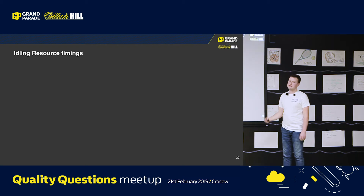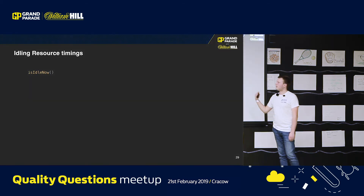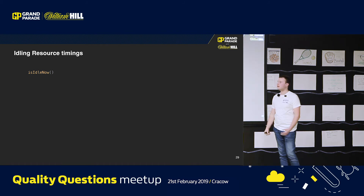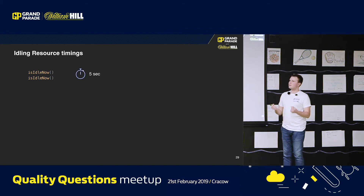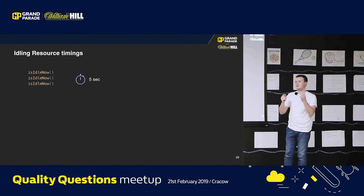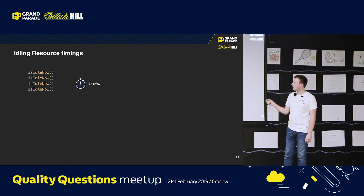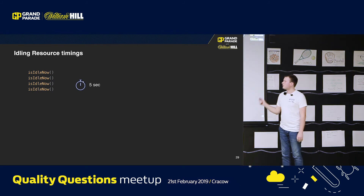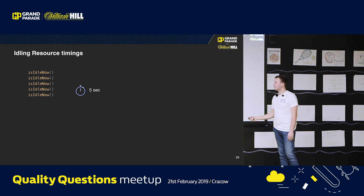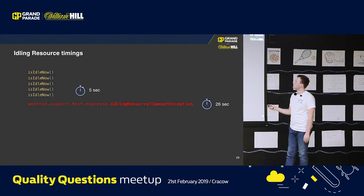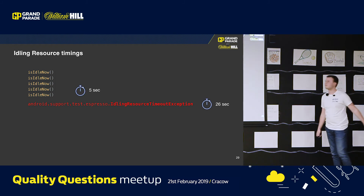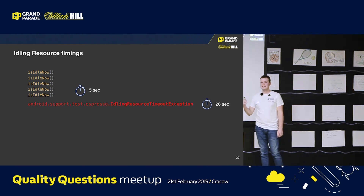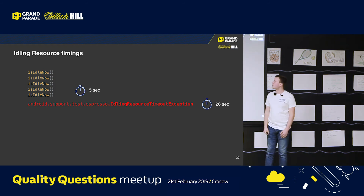These checks for whether your test is idle are done automatically each five seconds. Unfortunately, you cannot influence these timeouts — it's always five seconds. So even for some very short waits like 200 milliseconds, you will unfortunately need to wait the whole five seconds. But you won't wait forever, because after 26 seconds it will time out. Those 26 seconds are configurable, so you can wait less or you can wait more.